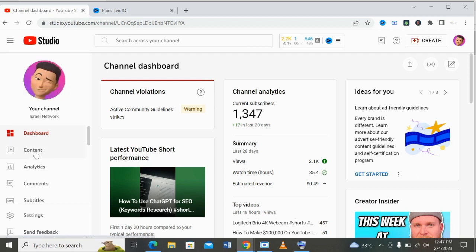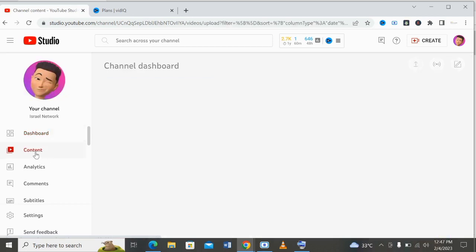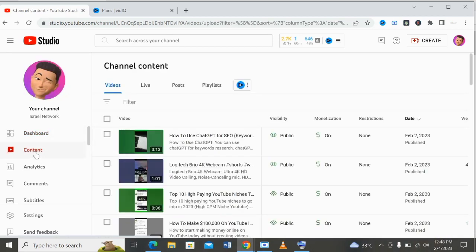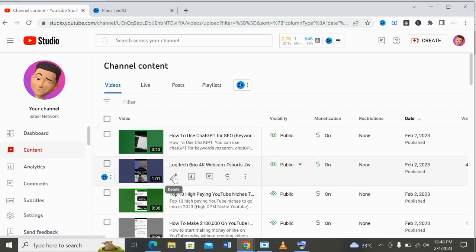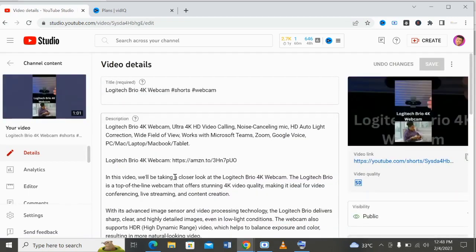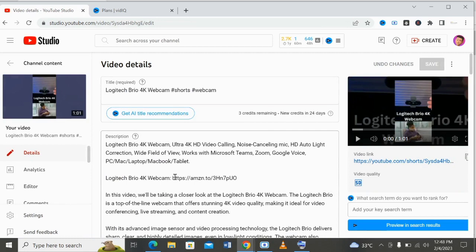The next thing is to come to your content. Let's say you want to rank a video — I want to rank this video. All you need to do is to click on the pen button and you'll see the vidIQ suggestions showing on your videos.